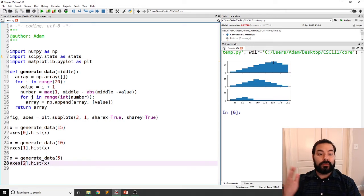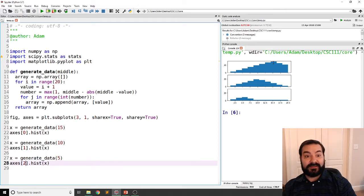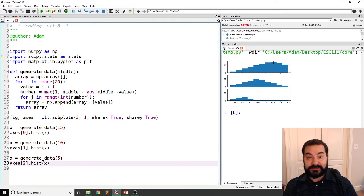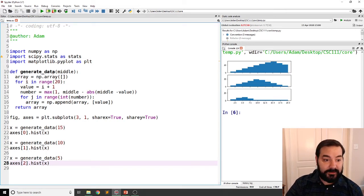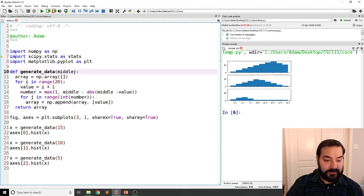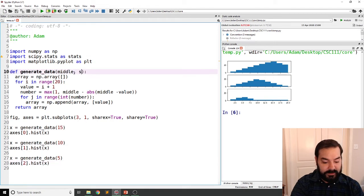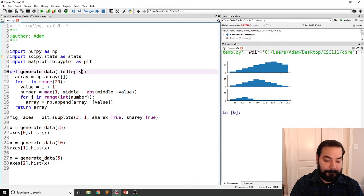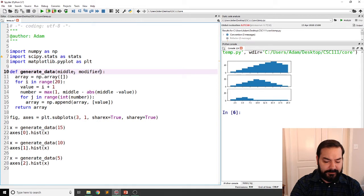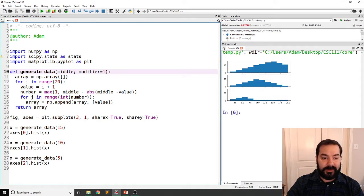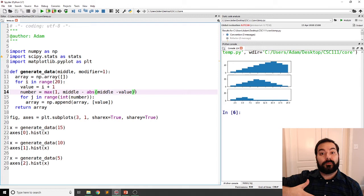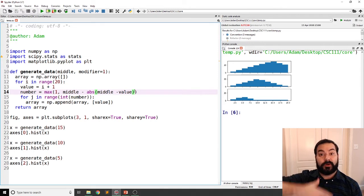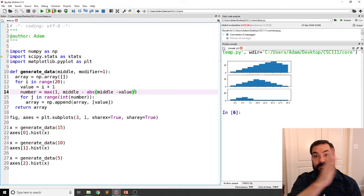Now, we could expand this information. And how I'm going to do that is I'm going to add in something called a modifier. I like modifier for this. And we'll say that the default value is one.